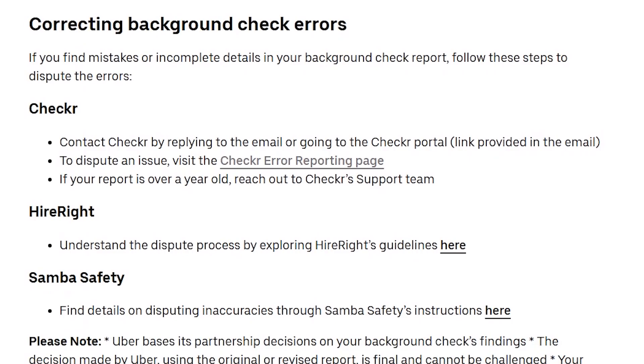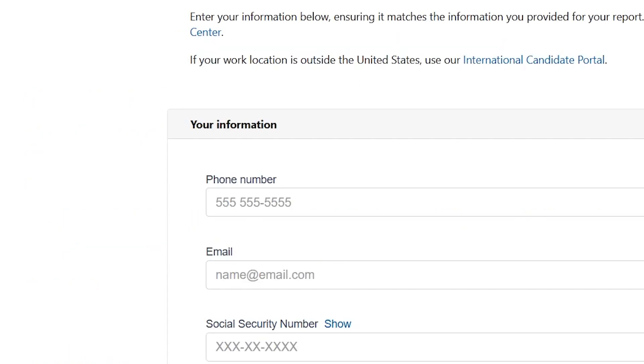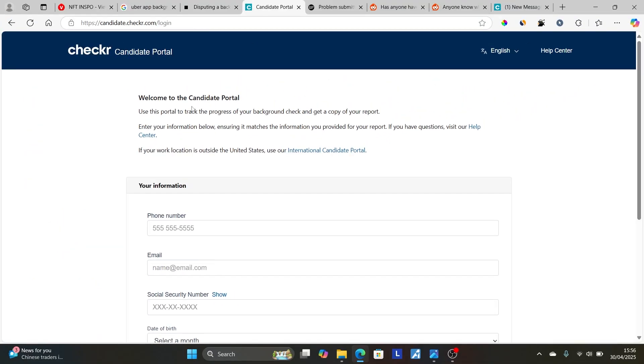Just come here to this page. Also, you can click the link in the description, and then select here to dispute an issue. Visit Checkr error reporting page. So also click on this Checkr error reporting page. It will take you to this section here.